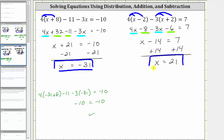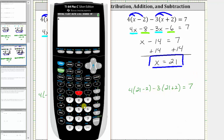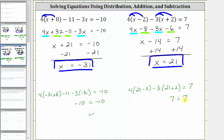But again, let's check this by making sure it does satisfy the original equation. Substituting 21 back into the original equation, we have four times the quantity 21 minus two, minus three times the quantity 21 plus two, equals seven. Evaluating the left side on the calculator — four times the quantity 21 minus two, minus three times the quantity 21 plus two — which does equal seven. Since seven equals seven is true, our solution is correct. I hope you found this helpful.